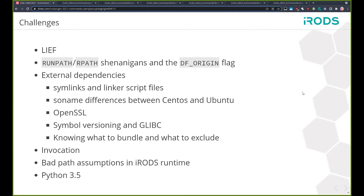For 4.2.9, we introduced the ability to change the directories where things are stored when iRODS is installed. You do that at configure time when you run CMake. That also comes into play with relocatable packages, which is essentially what a user space package is. Before we introduced that functionality to the build system, everything had hard-coded paths for, say, /var/lib/irods for the home directory and so forth. So I had to submit a pull request to the iRODS repository to fix these bad path assumptions. It took me a bit to track down exactly where those assumptions were being made.